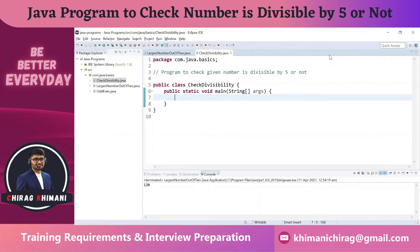Welcome back to the Java programming series. Today we will understand how to write a program to check if a given number is divisible by 5 or not. We don't have to solve the program as a whole — we will try to solve it by breaking it down into smaller pieces. Let's assume I don't know how to solve this program, but based on the problem definition, I'll work through it step by step.